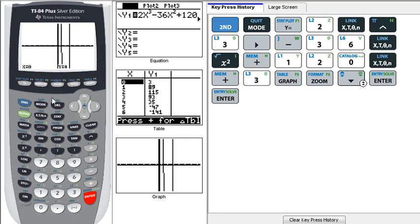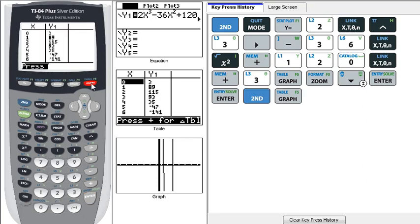one option is to look at the table of values. To do that, we can hit 2nd, and then graph to get to that blue table.